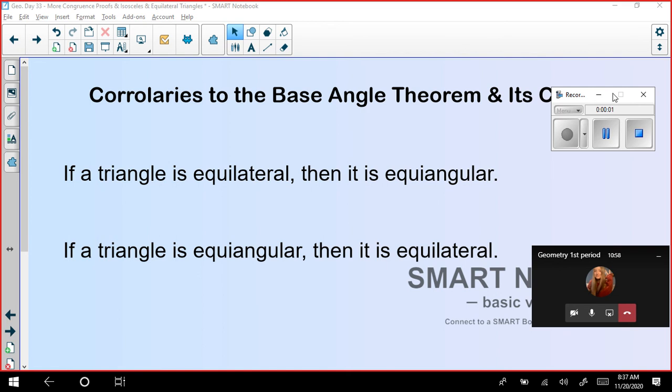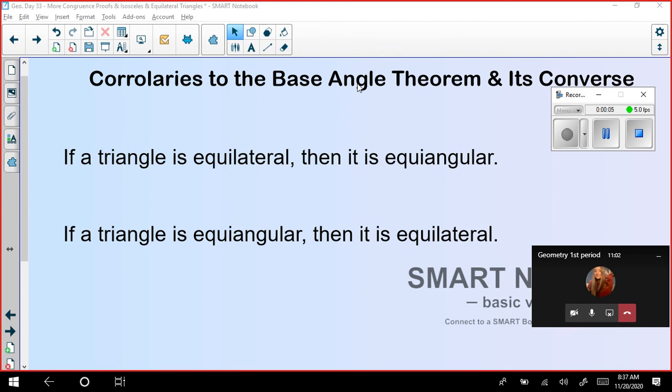Let's get started with today's class: corollaries to base angle theorems and its converse.